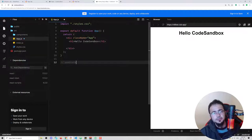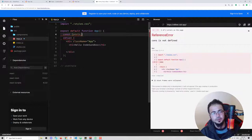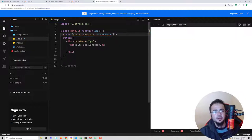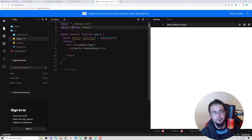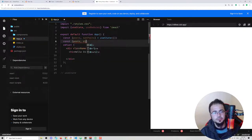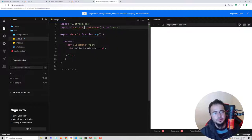useReducer is something like useState but a bit different because it employs actions. In useState we have something like `const [posts, setPosts] = useState()`. In useReducer we have `const [posts, dispatch] = useReducer()`. We import both useState and useReducer from React. This dispatch is like setPosts but works a bit differently. Let's create an example to understand this better.